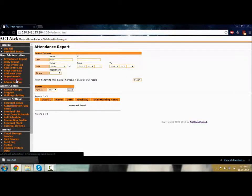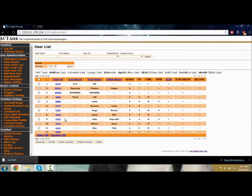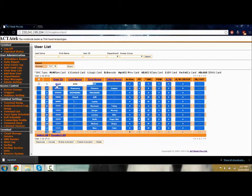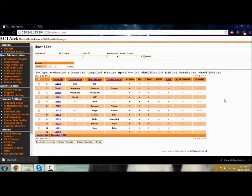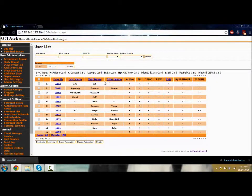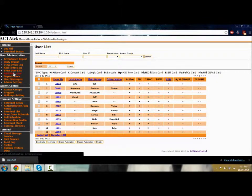You can list the users. We have 12 users in this ACTAtek system. You can see the last name, first name, other name, and if the account is active or not. Let's go and add a new user.